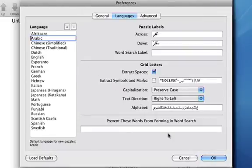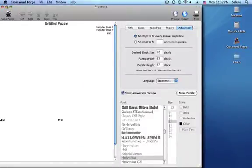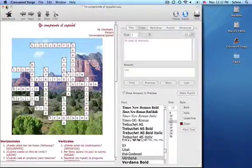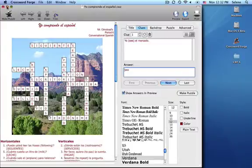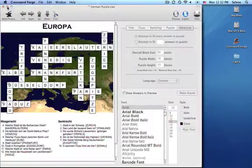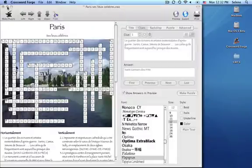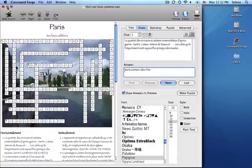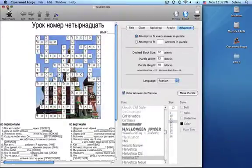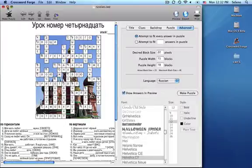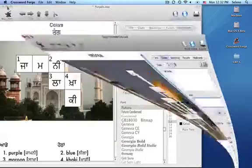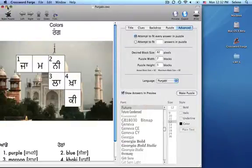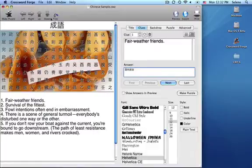Here are some sample puzzles in different languages: Spanish, German, French, Russian, Hebrew, Punjabi, and here's a Chinese word search.